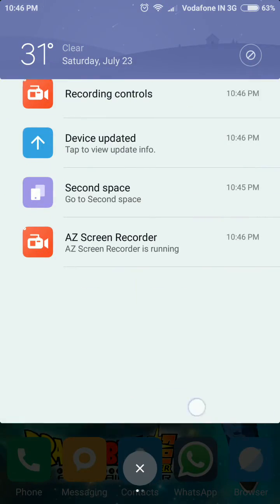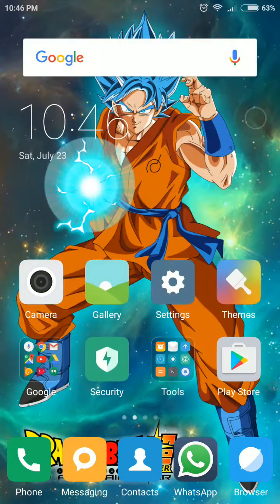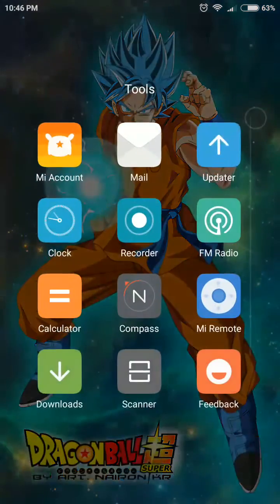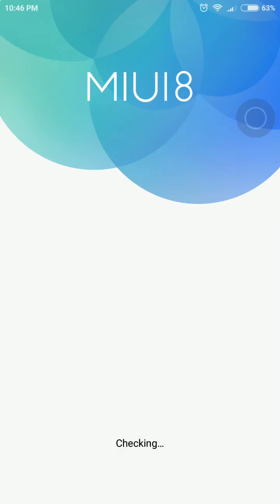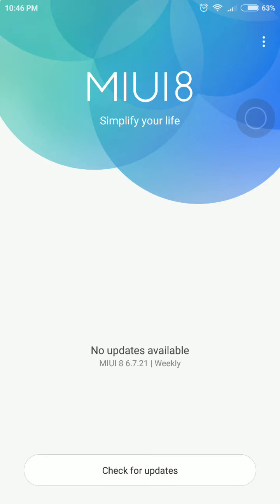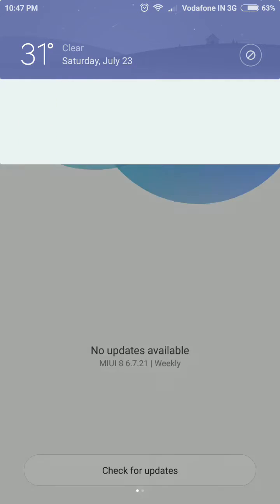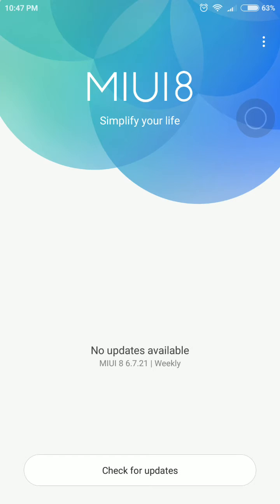Beta ROM. I just got an OTA update via the updater. I received, downloaded, and installed it. It's version 6.7.21 weekly. The earlier one that I installed—you can watch that video—was 6.7.5, and I have received this update.